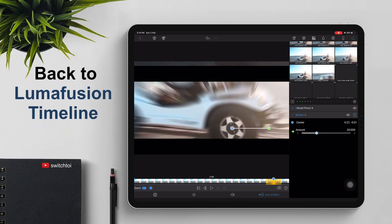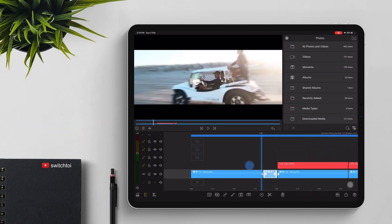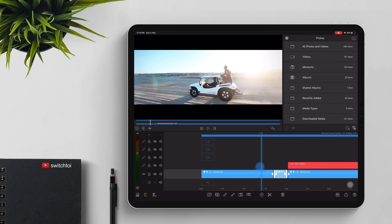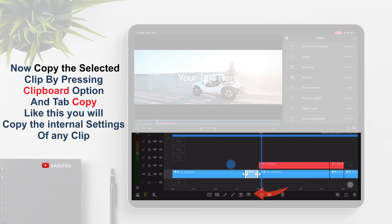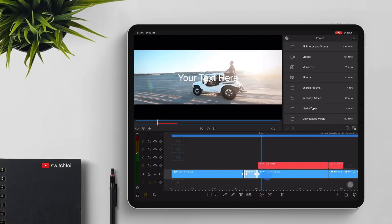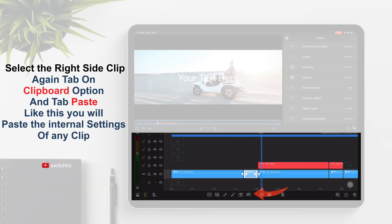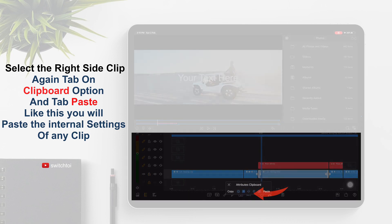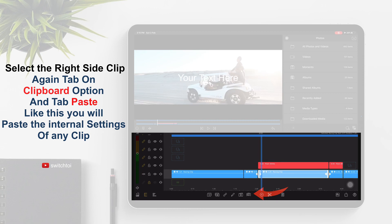Go back to the LumaFusion timeline. Now copy the selected clip by pressing the clipboard option and tap Copy. Like this, you can copy the internal settings of any clip.